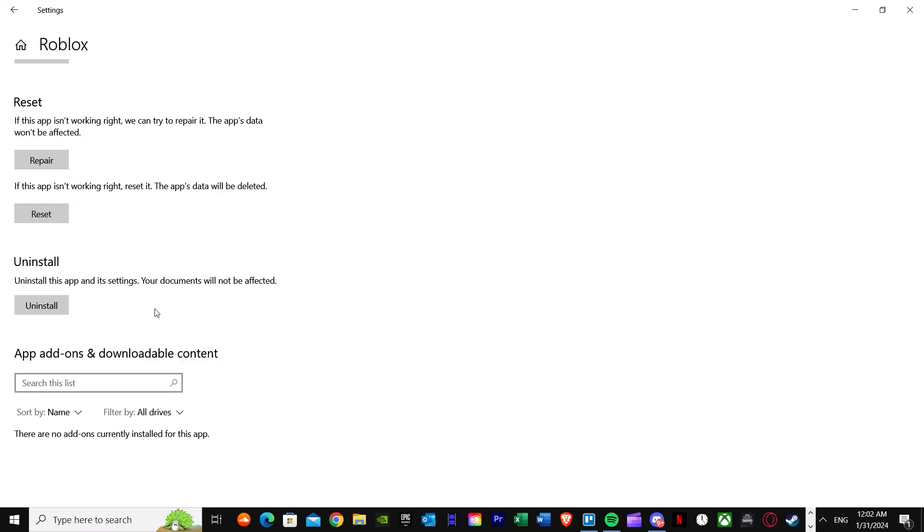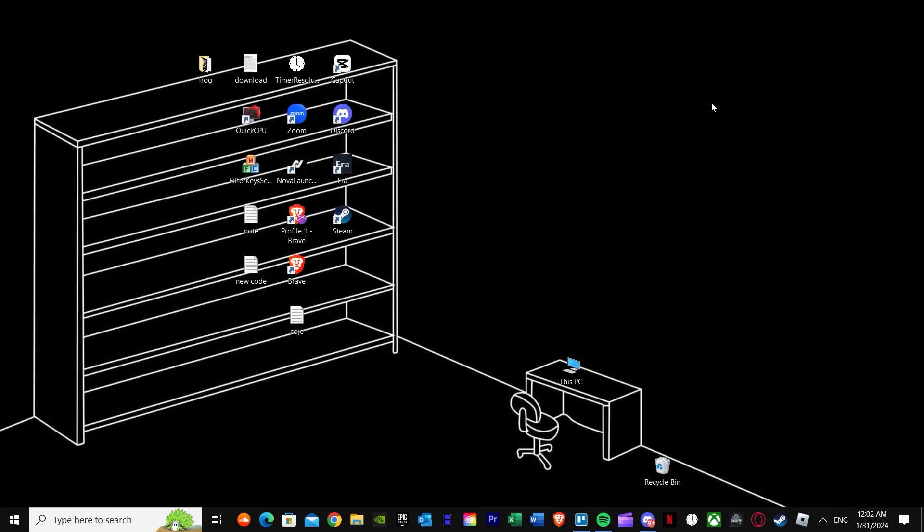This is the only possible way that you can fix your Roblox memory dump and this is the most accurate way. I hope this helped you guys out. Subscribe to my channel and a comment and like will be appreciated. Until then, goodbye.